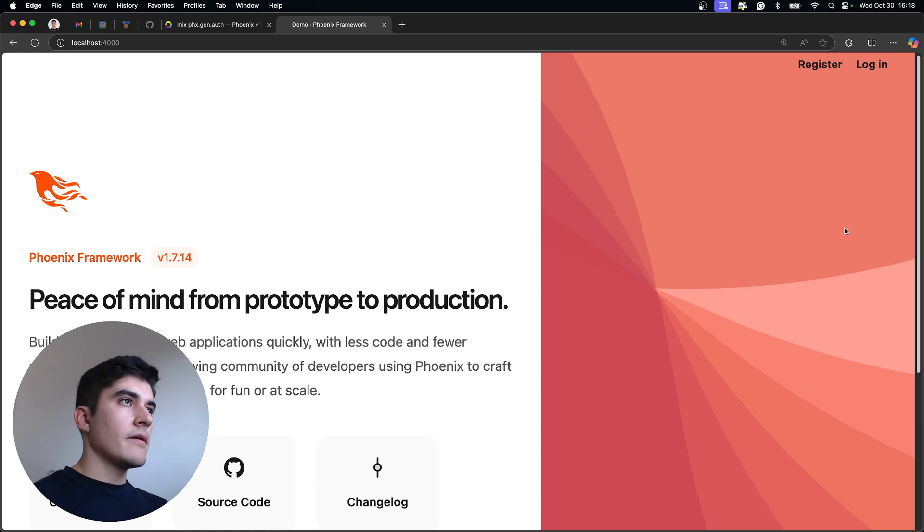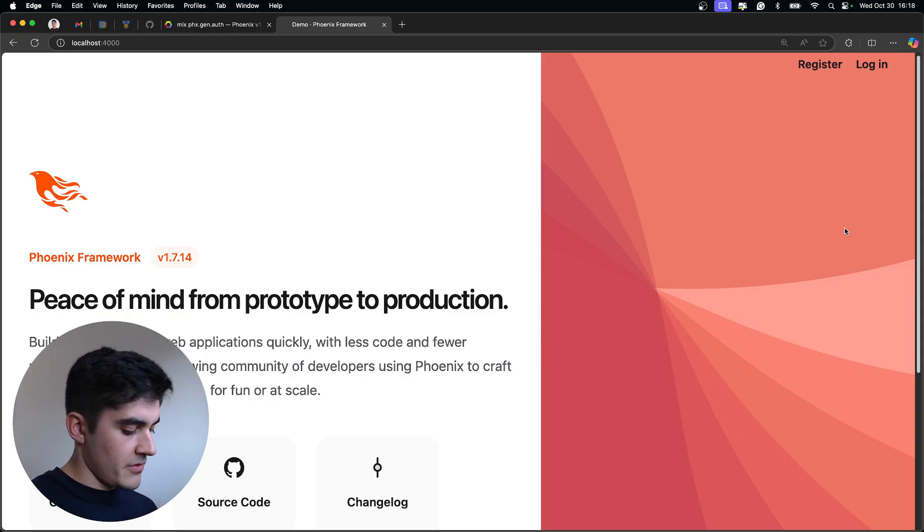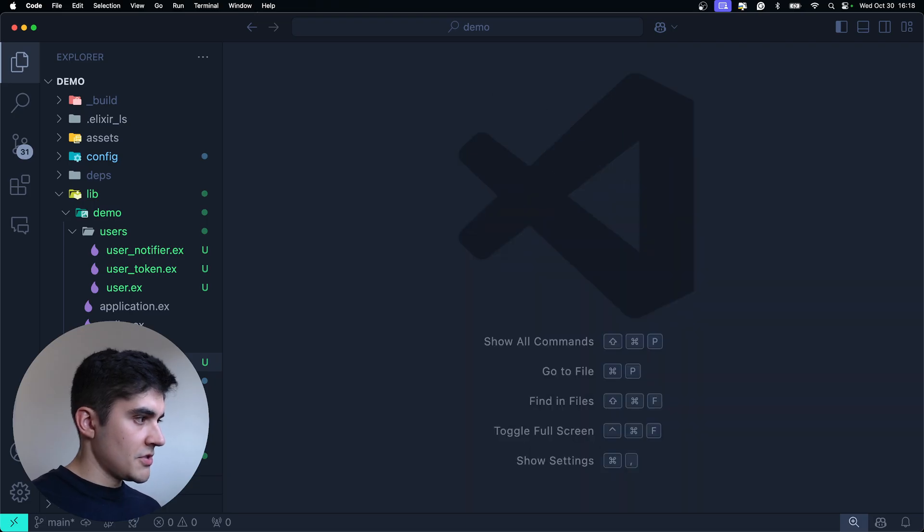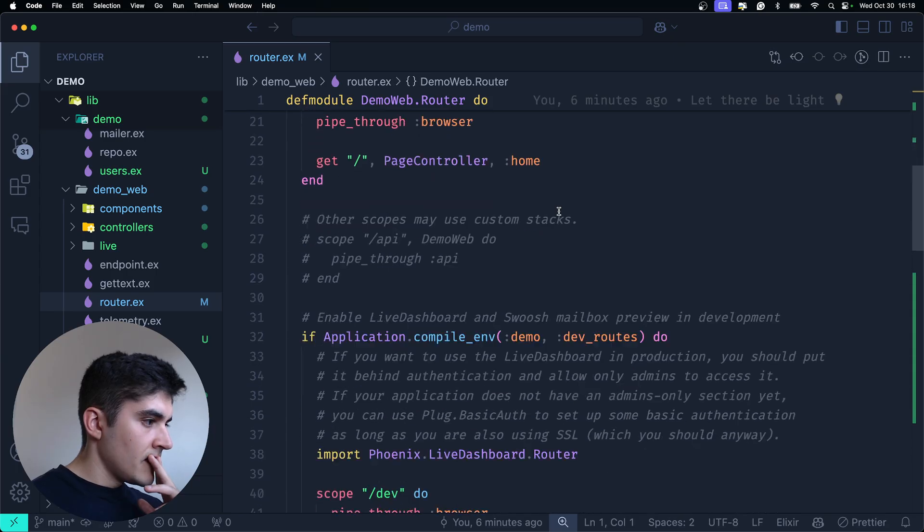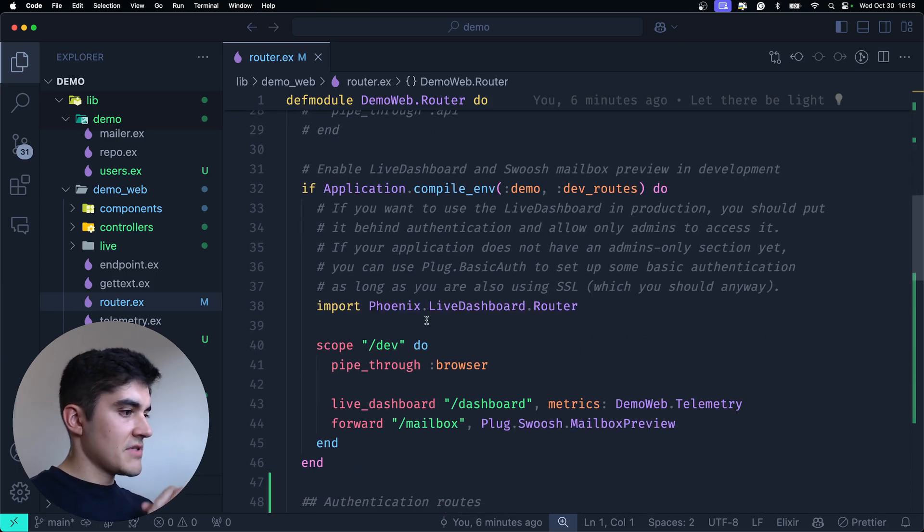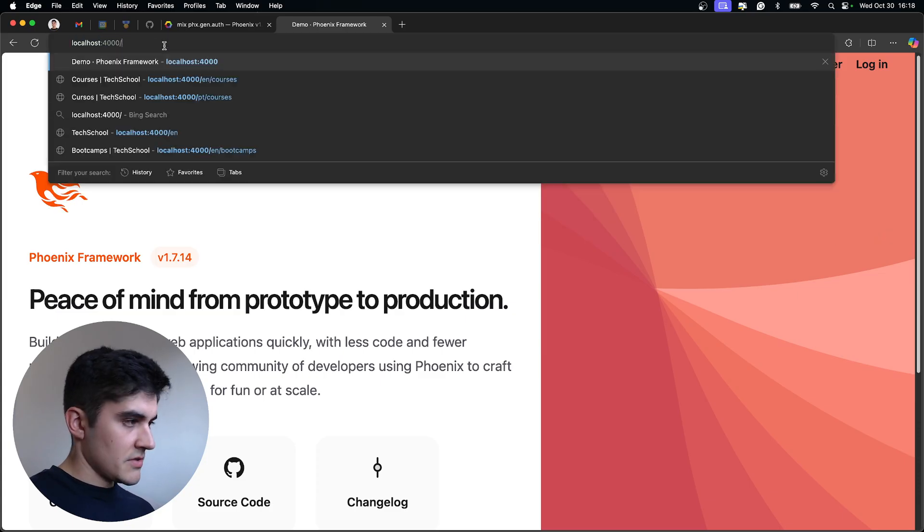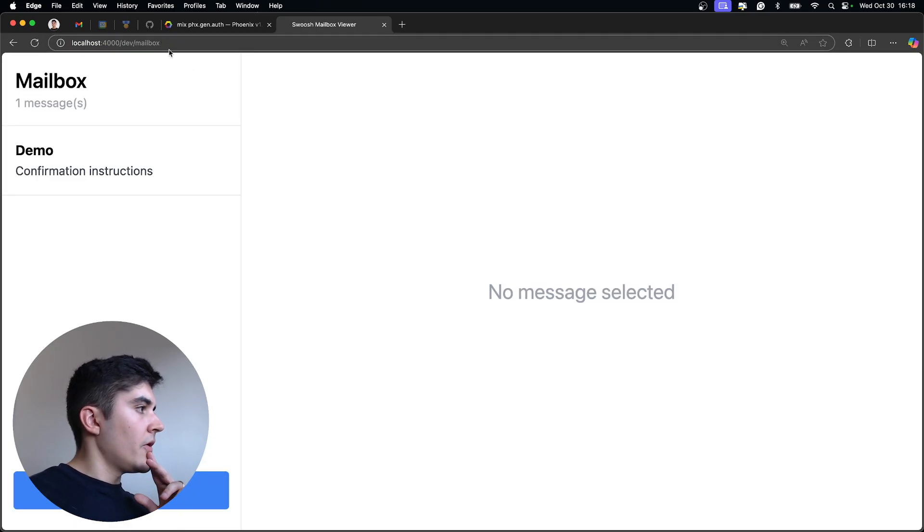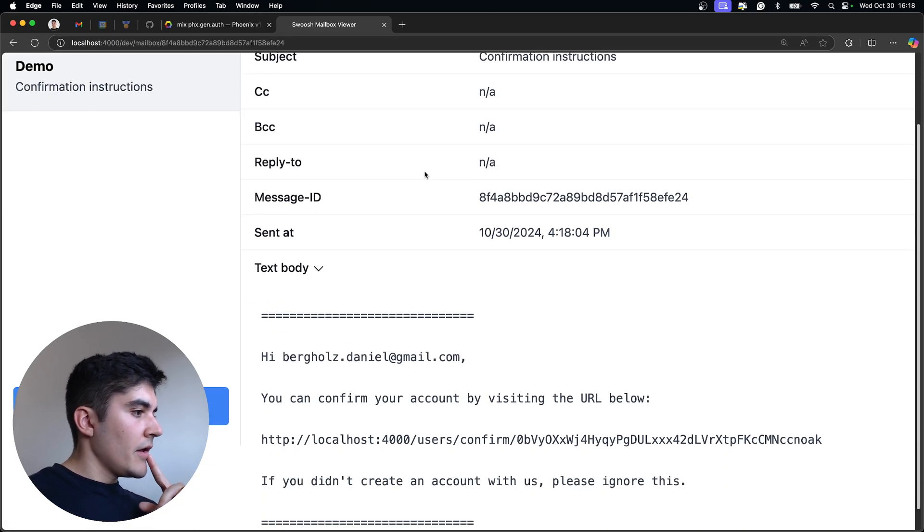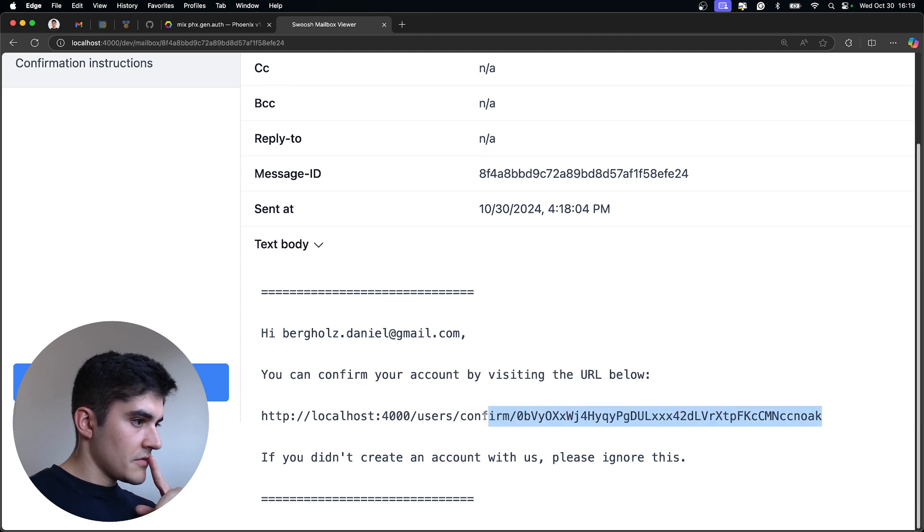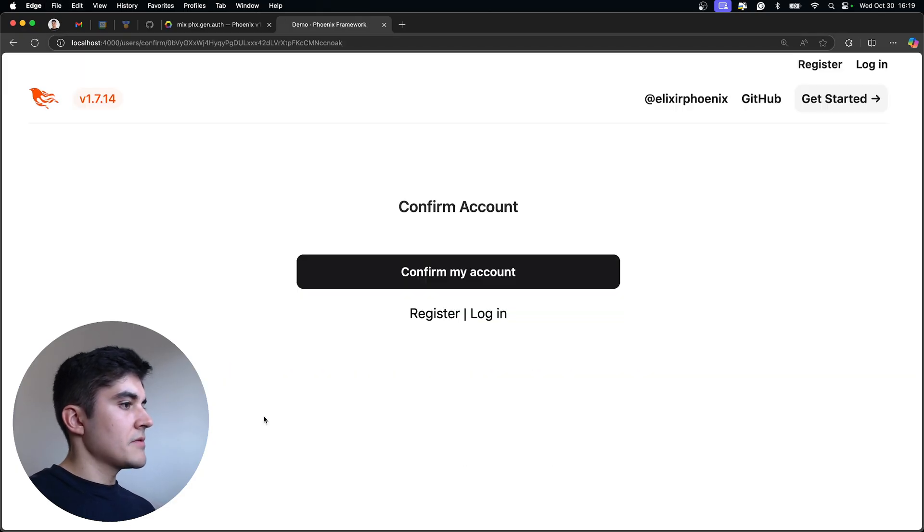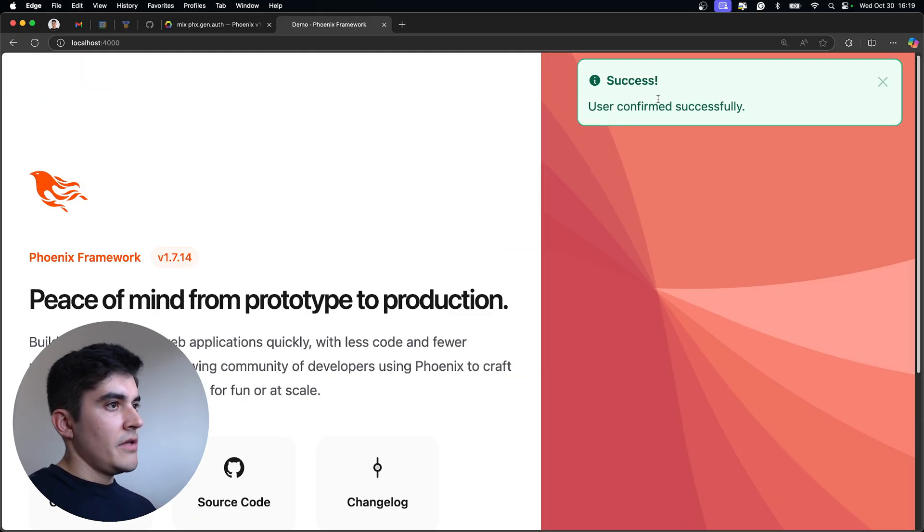And there's also password confirmation. And on Phoenix, there are dev routes that you can access locally. So you can manually confirm your email. Let me just make sure which is the route. So router. Where is it? It's /dev/mailbox. So if I go here, /dev/mailbox. Okay. Confirmation instructions. Hey, you can confirm your account by visiting the link below. So I'm going to copy this. And I'm going to paste. Confirm account. Yes. User confirmed successfully.